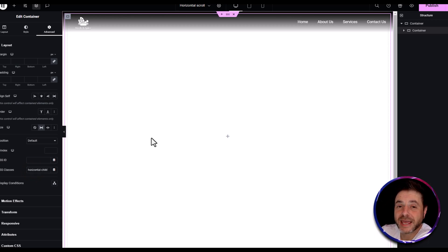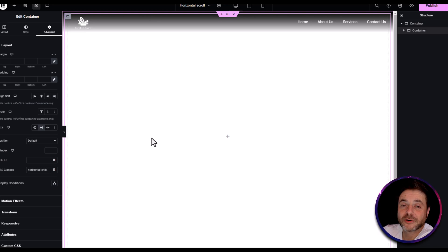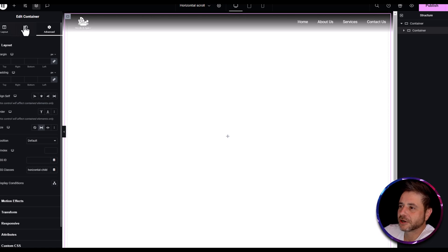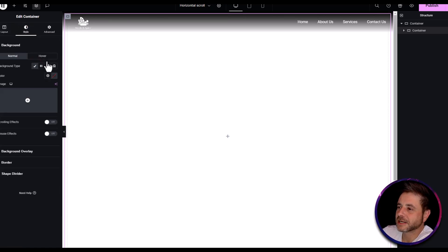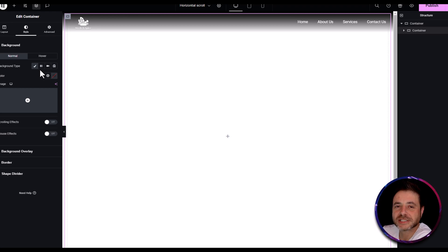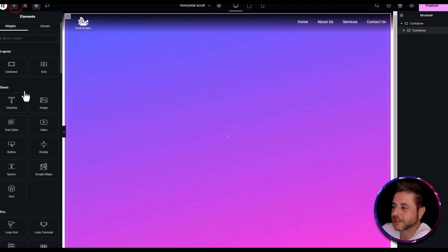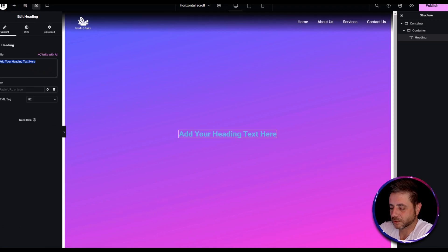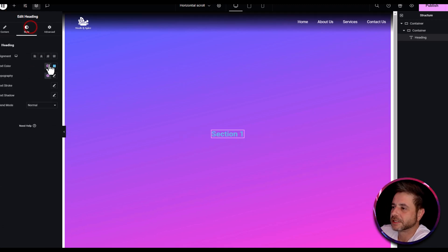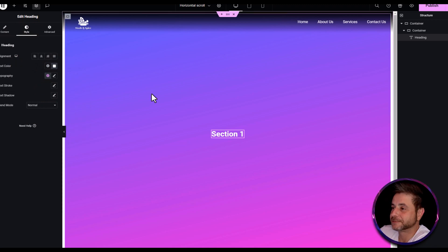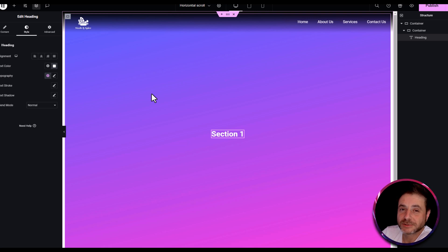To differentiate between the different panels, I'm going to add a heading and colorize each panel differently so you can see it working. While in this container, go to style and set a background color. Add a heading, call it 'Section One', and quickly change the heading color to white. Now we have our first inner container set up.